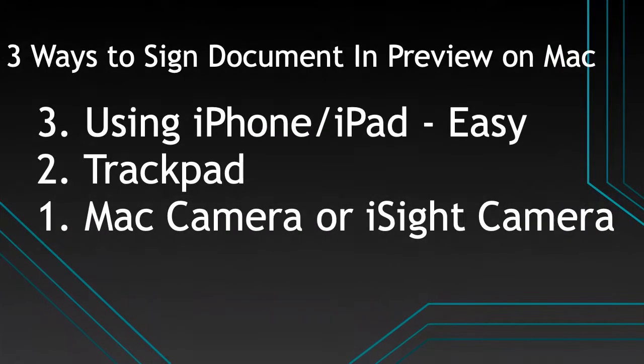Here are quick tips to sign PDF documents on Mac using the Preview app. Also, we can add a signature on Photo Preview.